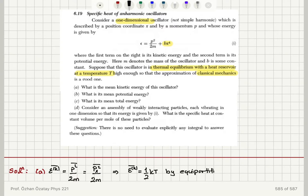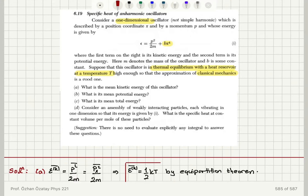We only have one quadratic independent term in the energy, so that gives me one half kT for the mean kinetic energy.